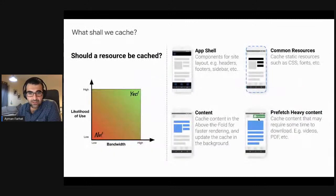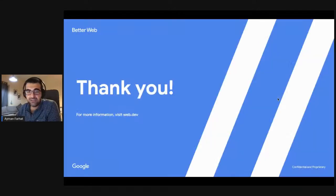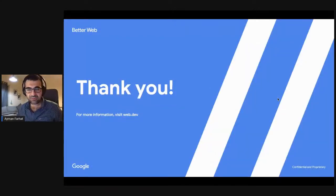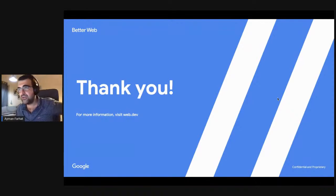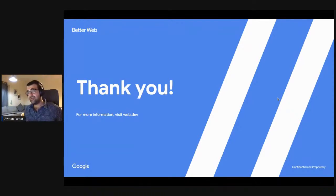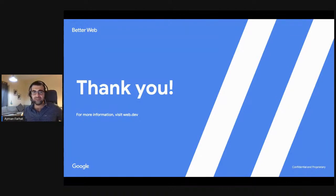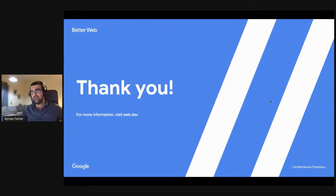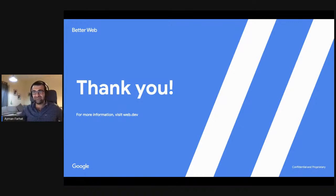That's pretty much what I wanted to talk about. There are definitely so many other topics around web performance — you can always check them on web.dev. Thank you very much for your time. It was really nice seeing you all. Have a good night. Bye.